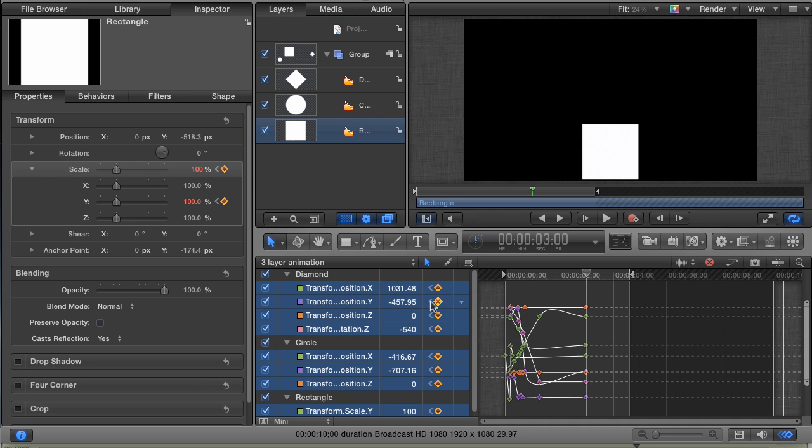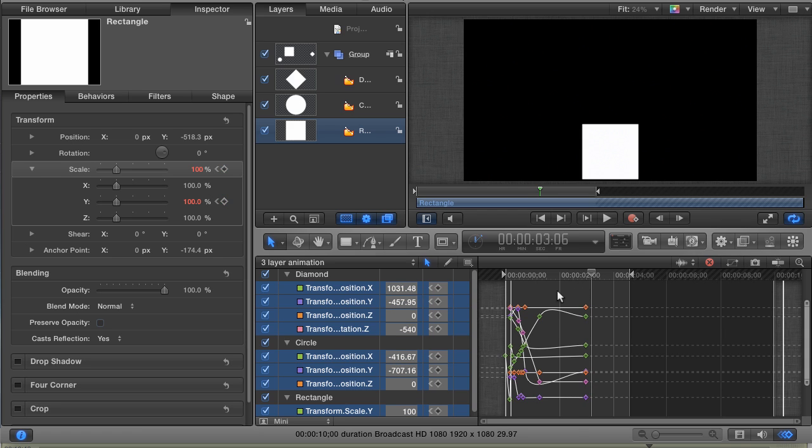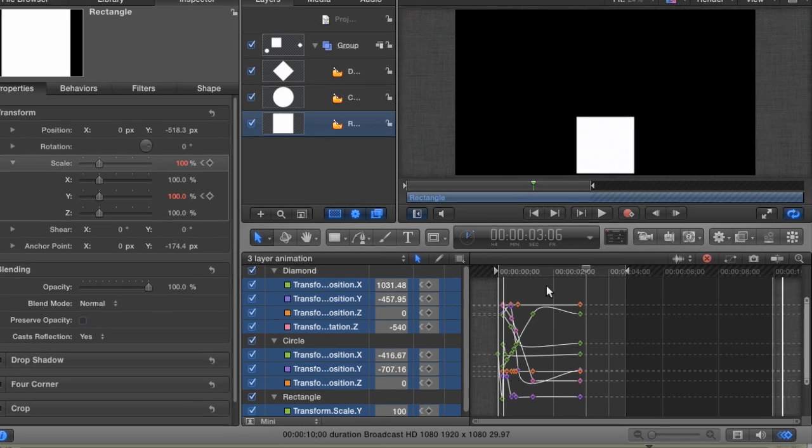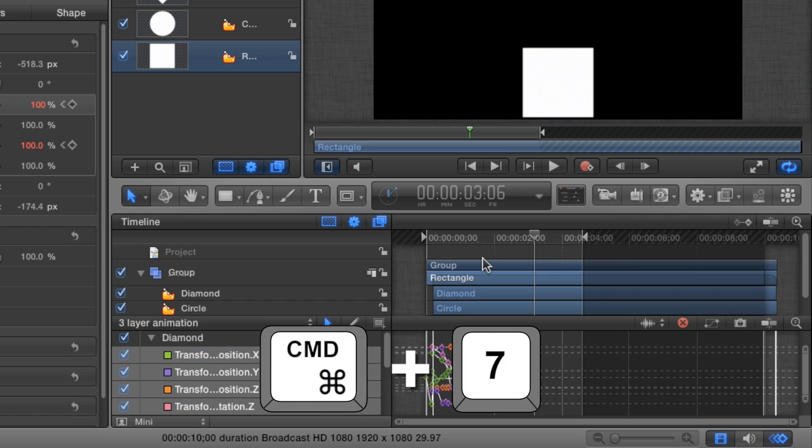Now, based on our last attempt at this, we know already that the circle and diamond layers animation needs to start six frames later than the rectangle animation, so move the playhead to 306. I could do what I did before, but I want to show you something else. Hit Command-7 on the keyboard to open up the timeline.